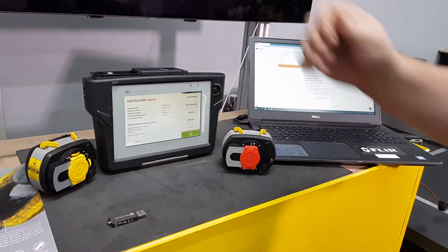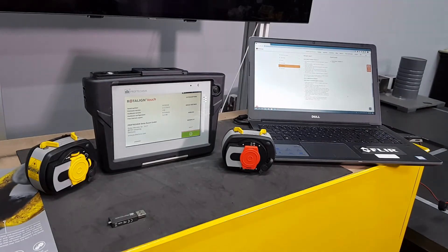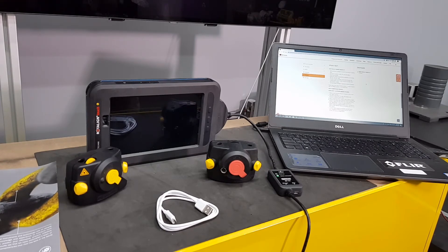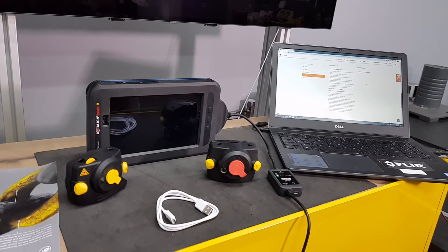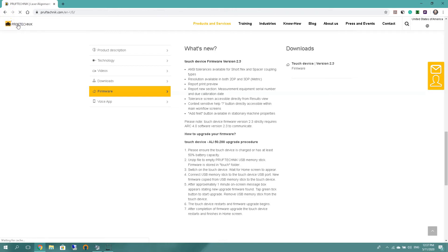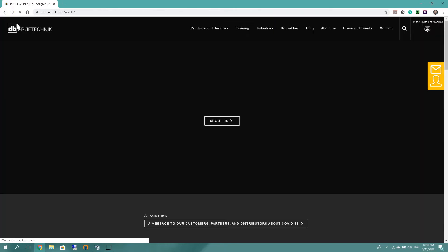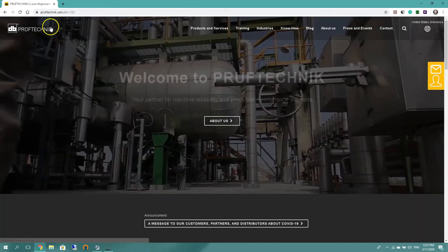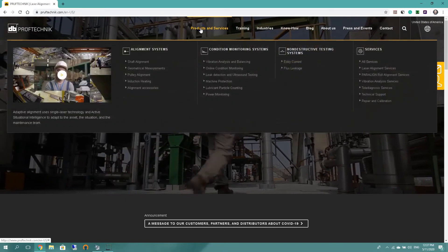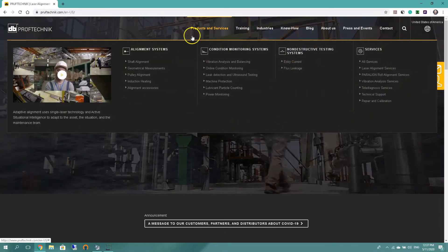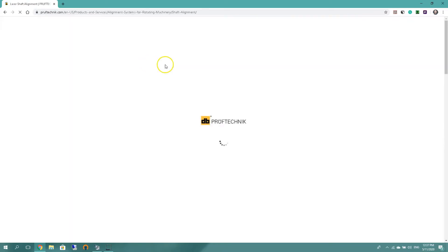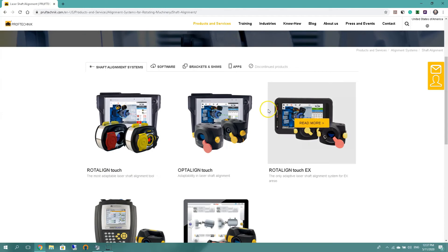All right, time to move on to the rotulant touch EX. Now we have the rotulant touch EX on the table, and I'd like to go and download the rotulant touch EX firmware as well. So you can either choose to go back, you can just press the PRUFTECHNIK logo left hand corner, products and services, shaft alignment.